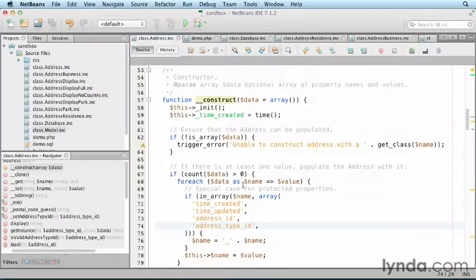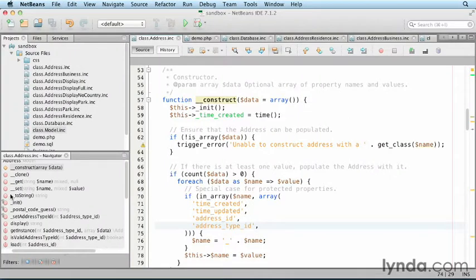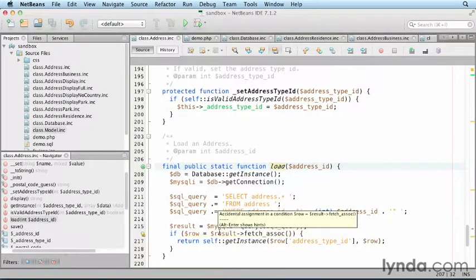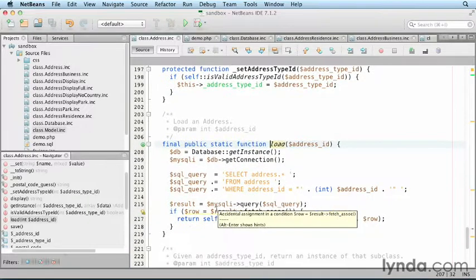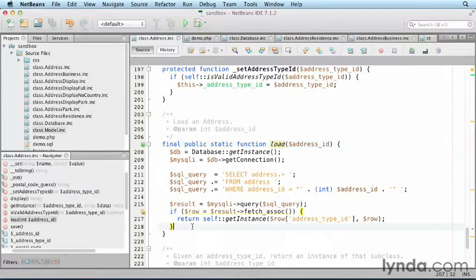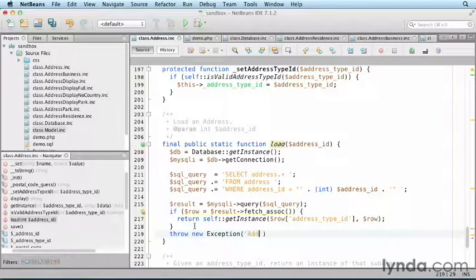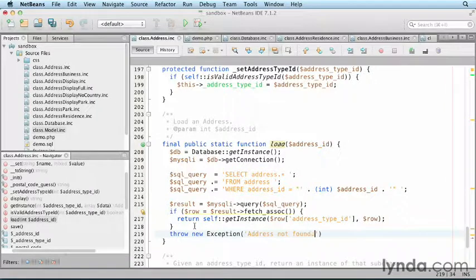Open the address class and navigate to the load method. Following the if there is a row check, throw a new exception stating the problem. The first argument is the message: throw new exception address not found.